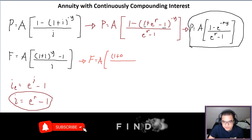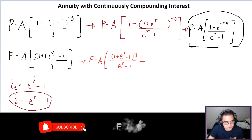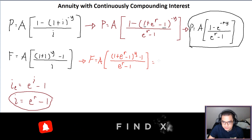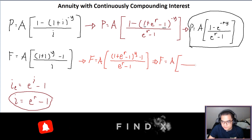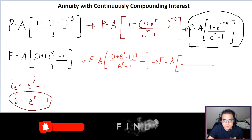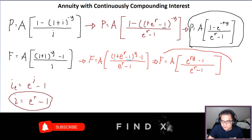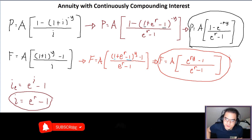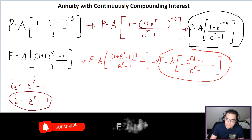For the future worth F, replacing I with E raised to R minus 1: F = A times (E raised to R·Y minus 1), all over (E raised to R minus 1). The 1 plus and minus 1 terms cancel, leaving E raised to R·Y. These two formulas — for present worth and future worth — are what we will use throughout this lesson. Let's move on to sample problems.